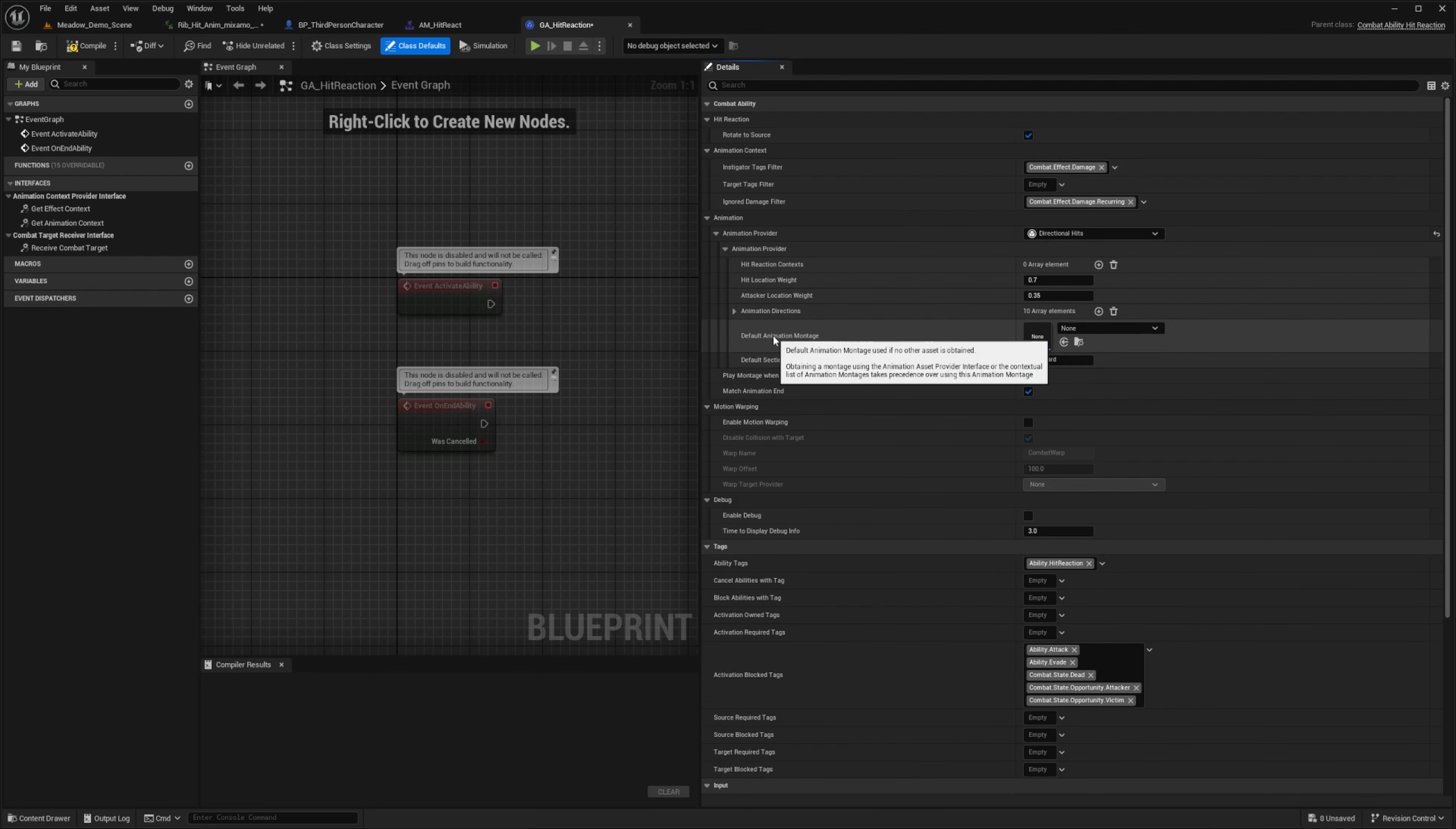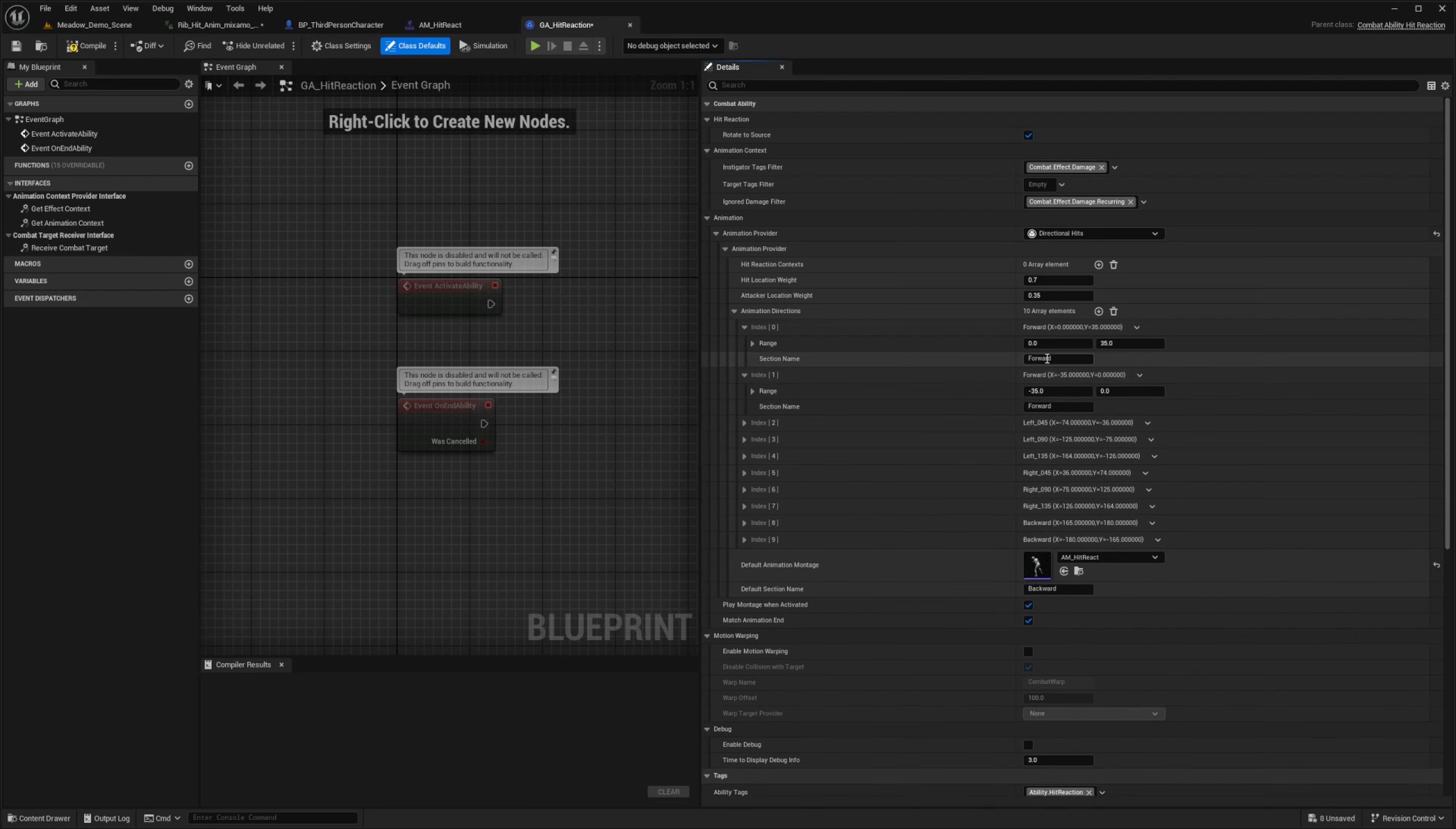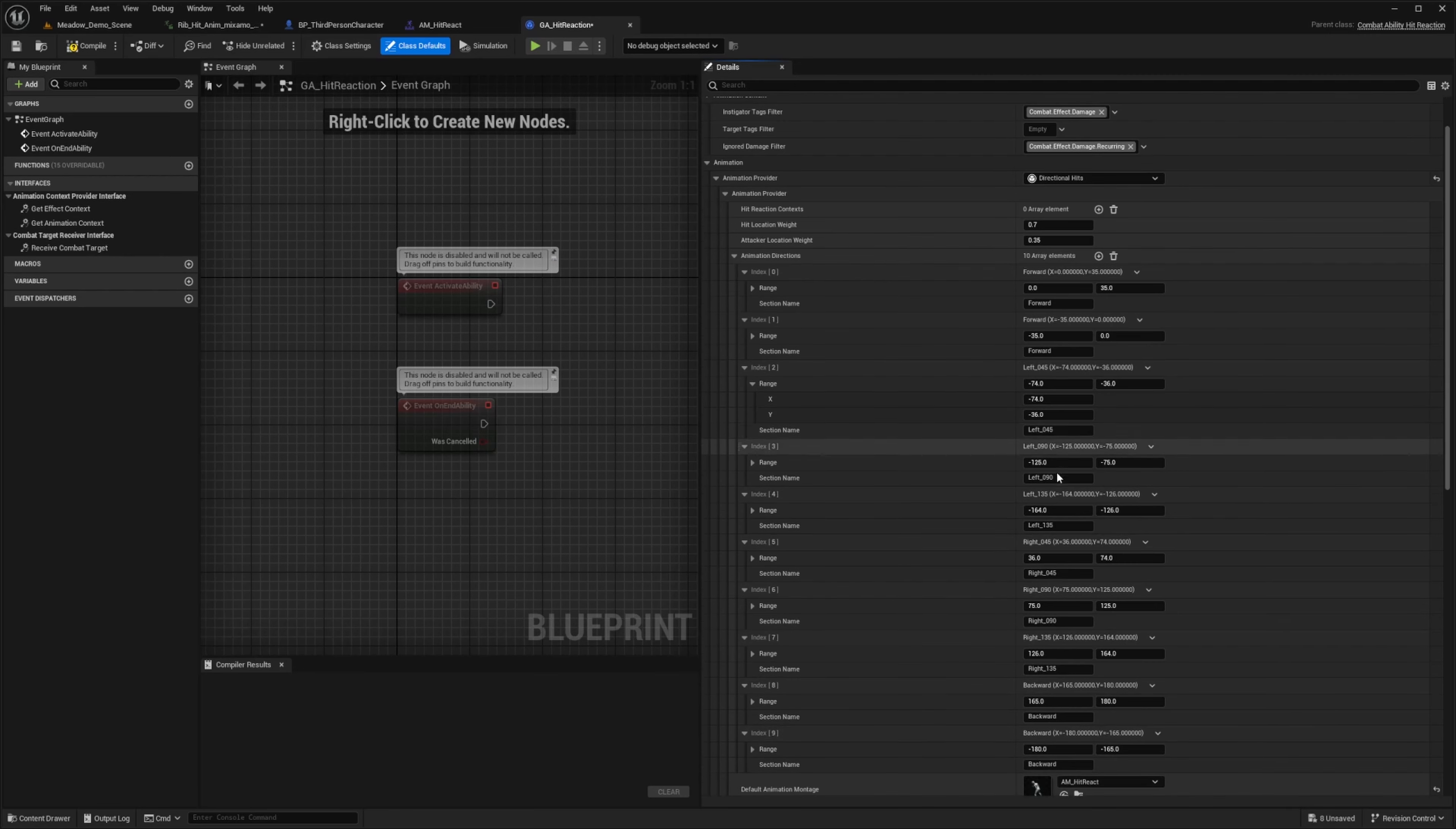But for the default animation montage down here, I'm going to go ahead and select that AM underscore hit react I created earlier. And you'll notice that when you open up the anim directions and expand each of these, it'll show you the section names that should be tied to your anim montage. So I'll go ahead and open everything. And this will determine the direction that it's coming from. So you can have the range for your X and Y values, and then which part of the montage is going to play.